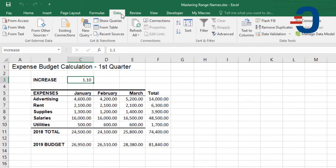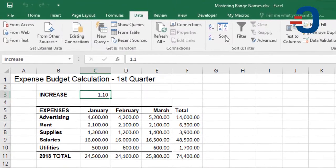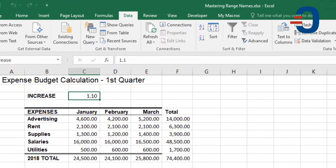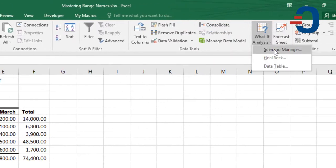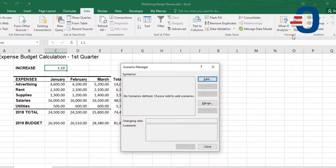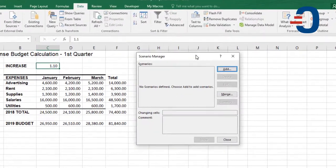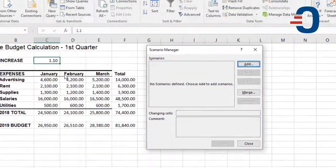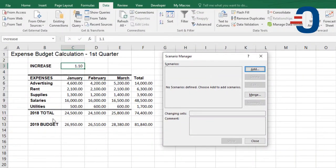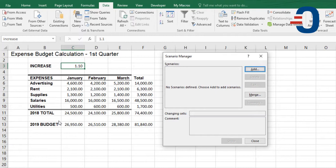You can get the Scenario Manager by going to Data, What If Analysis, then Scenario Manager. Now suppose I wanted to vary my budget for 2019 by a set of values, say increase them by 10%, 20%, or 30%.